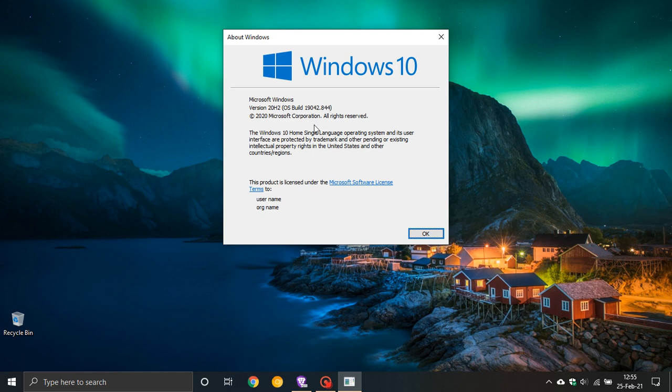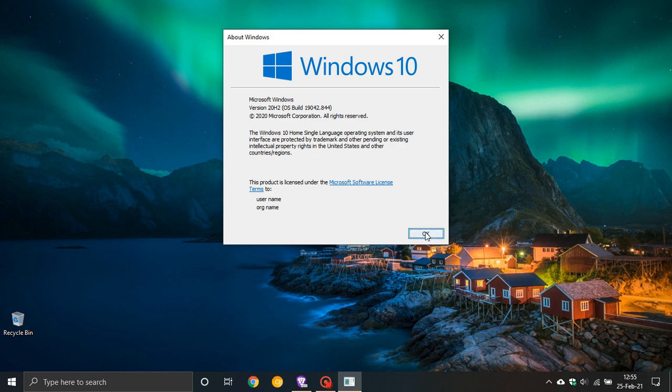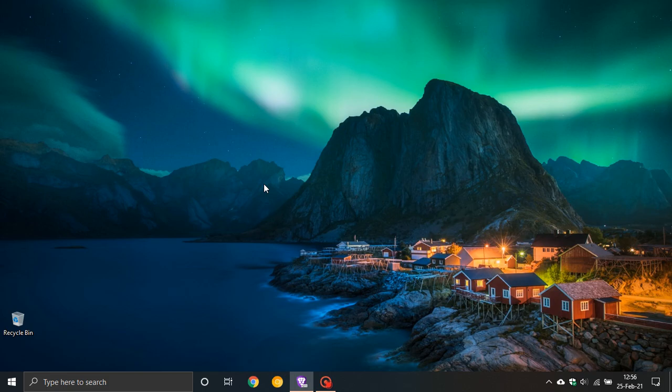You will see version 20H2 OS Build 19042.844. That is the latest official stable build of Windows 10. If you're running 2004, that will be OS Build 19041.844. So that was a quick update on KB 4601382. I hope you found this video useful. Once again, thanks for watching, and I will see you in the next one.